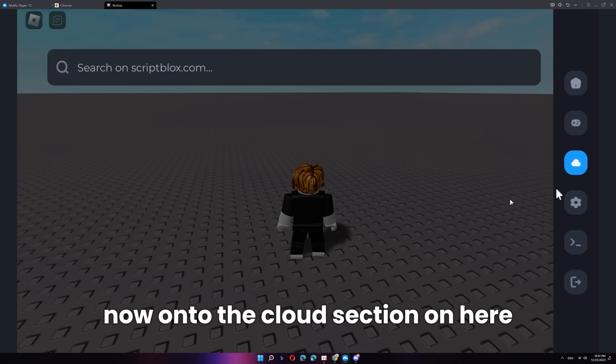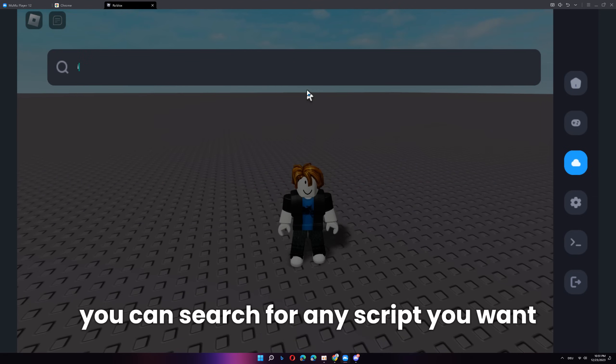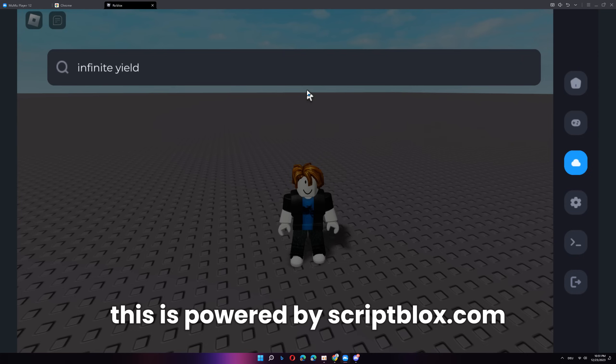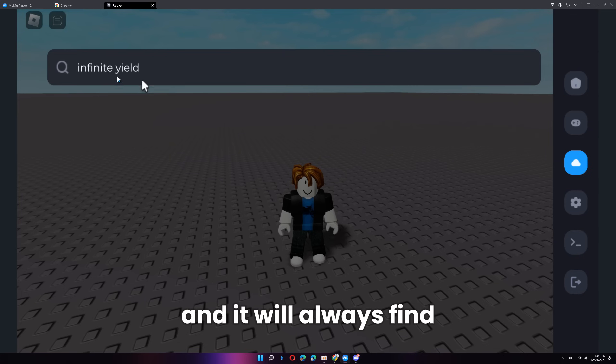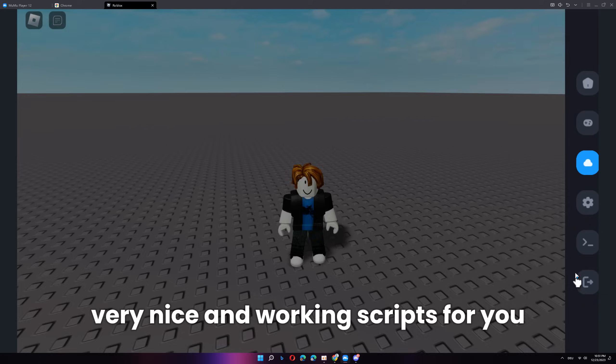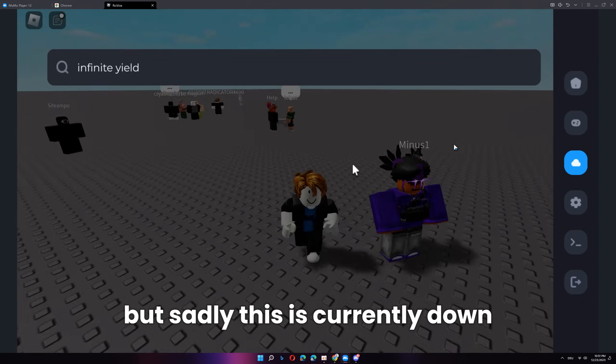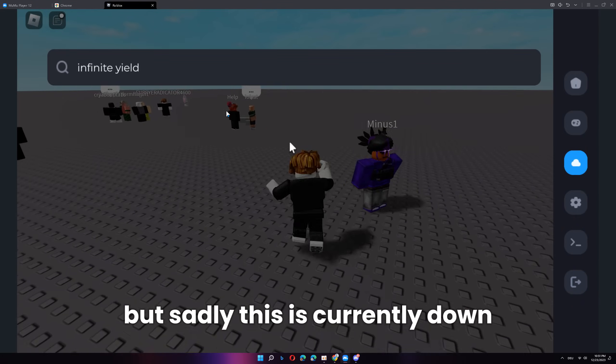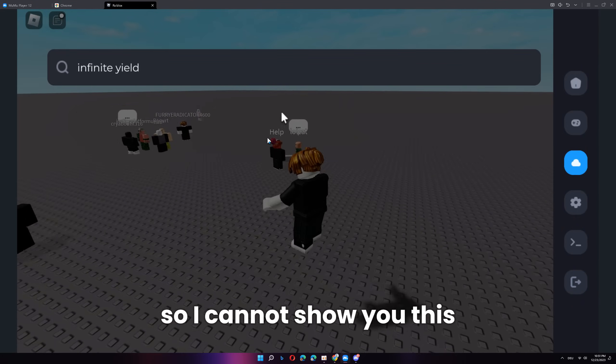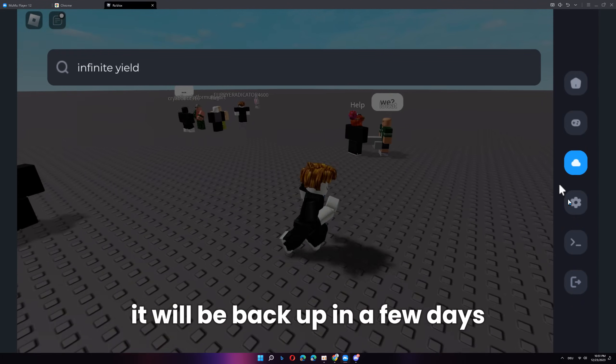Now, on to the cloud section. On here, you can search for any script you want. This is powered by scriptbloxspot.com and it will always find very nice and working scripts for you. But sadly, this is currently down so I cannot show you this. It will be back up in a few days.